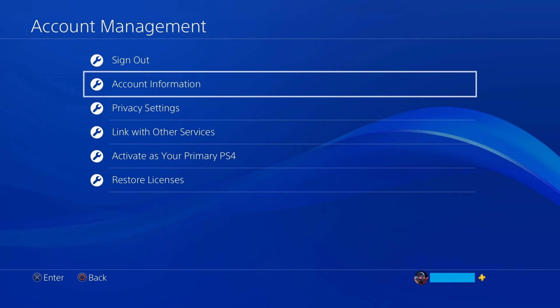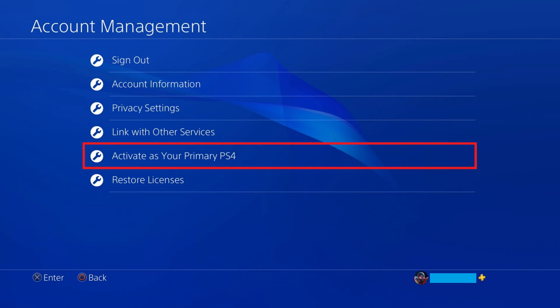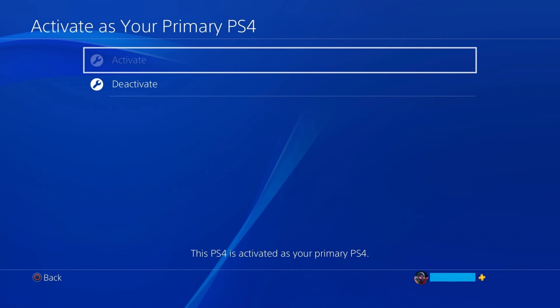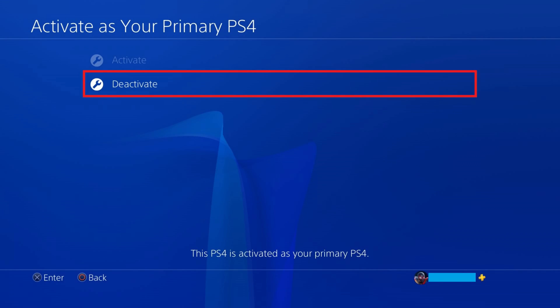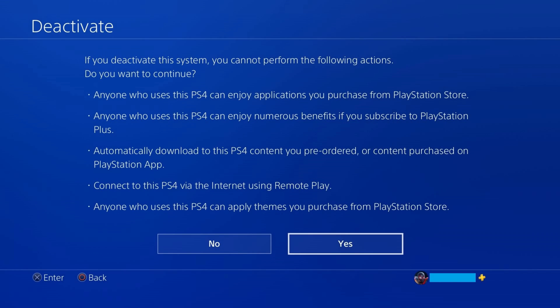The Account Management screen opens. Step 3: Click Account Management on this screen. Step 4: Click Activate as your primary PS4 on this screen. The Activate as your primary PS4 screen is shown. Step 5: Click Deactivate on this screen. A Deactivate screen is displayed letting you know what you and others who use this PlayStation 4 won't be able to do if you move forward with deactivating this PS4.